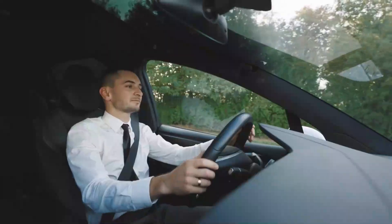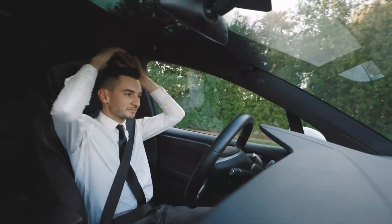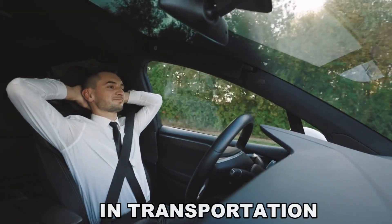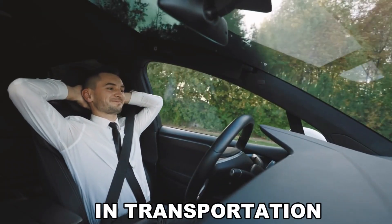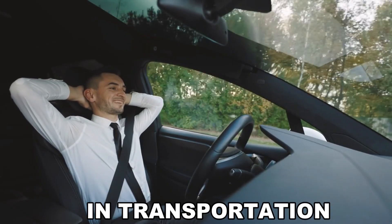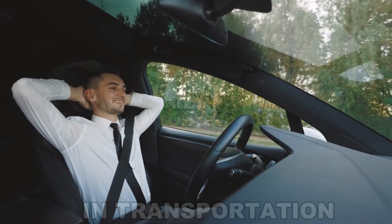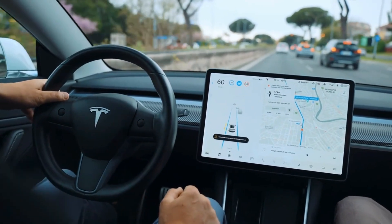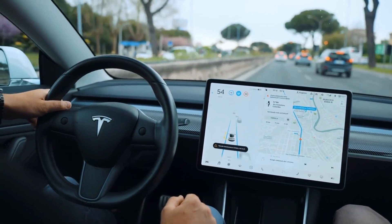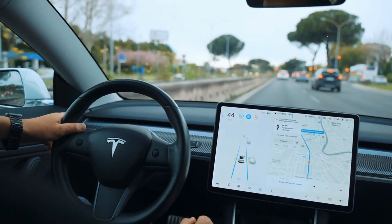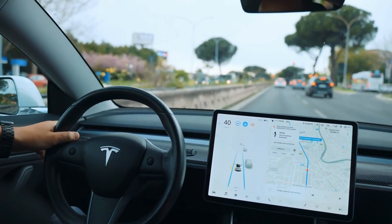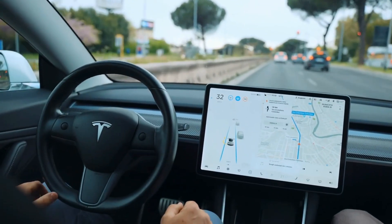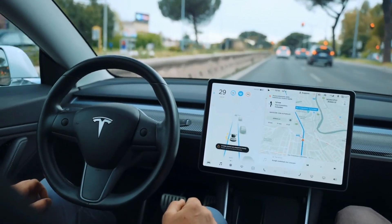AI also contributes to transportation, optimizing traffic flow and making self-driving cars a reality. Intelligent transportation systems powered by AI can analyze traffic patterns, optimize routes, and manage congestion, leading to smoother and safer journeys.